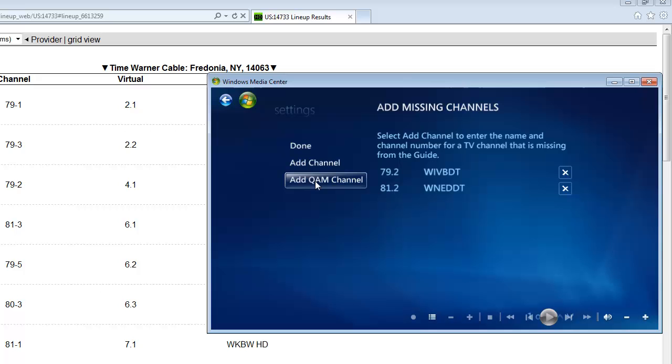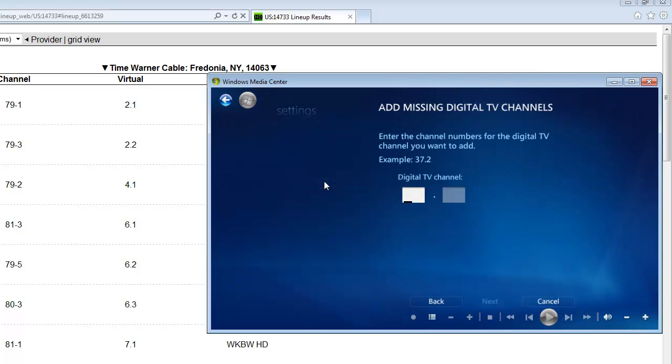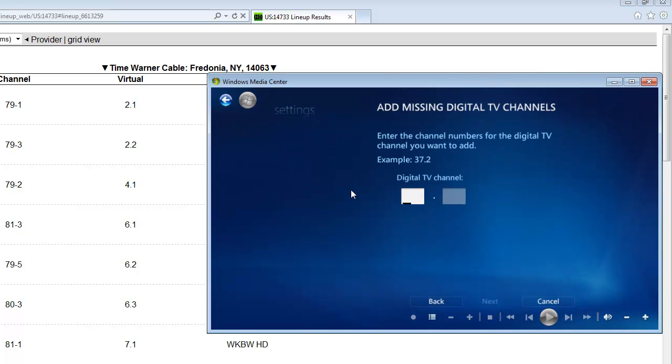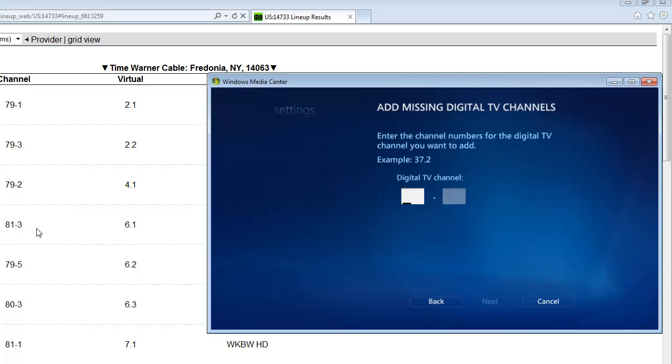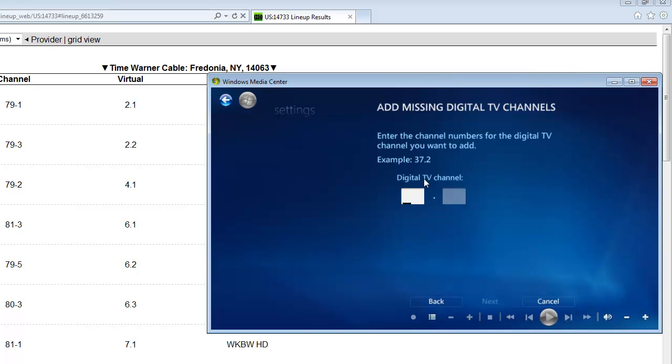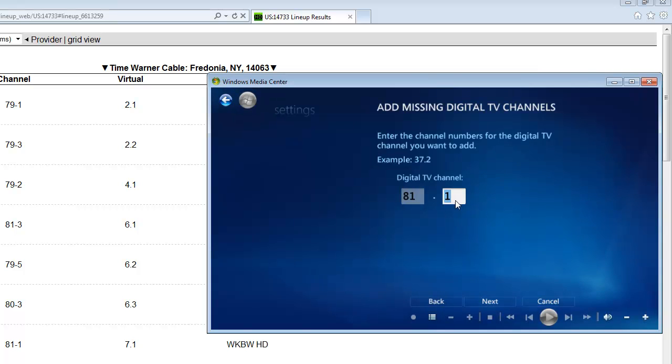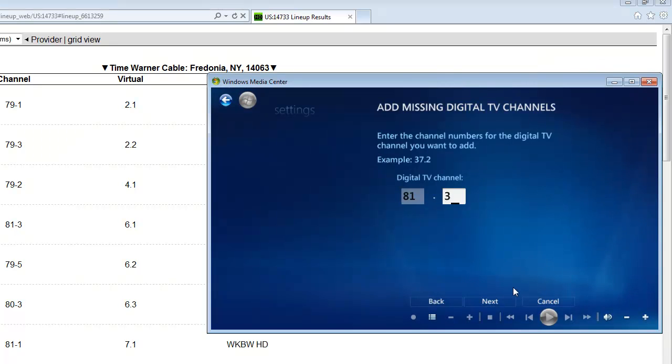We want to add a QAM channel. Now you want to put in the actual channel number here. You don't want to put the virtual number, which is 6.1. You want to do the actual number, which is 81.3. So you just mouse over there, 81. By default, it puts 1 into that box. You just simply type 3 on there.